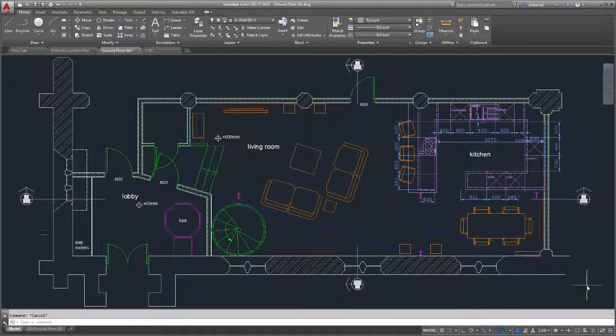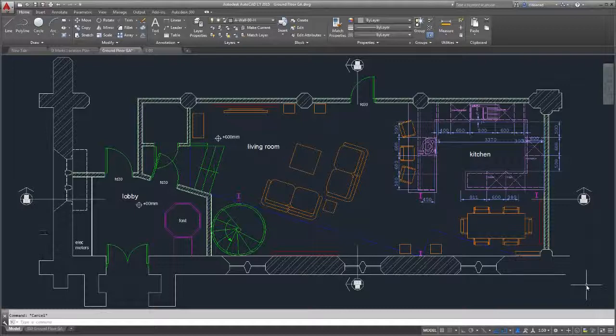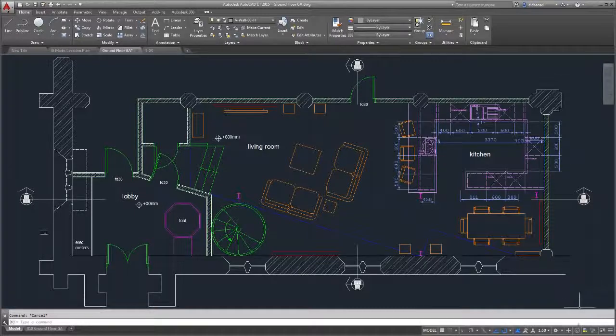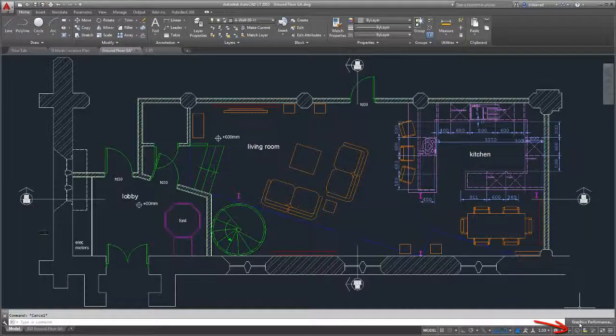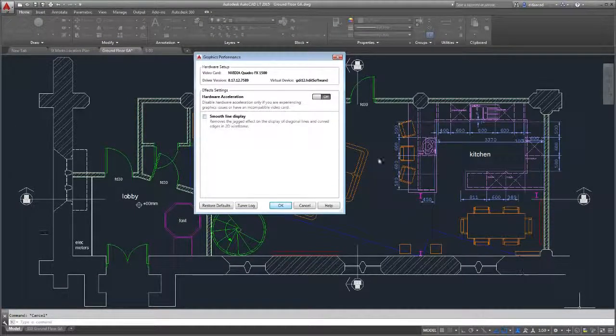We added smooth line display to enhance the graphics experience. You can enable smooth line display in the new graphics performance dialog box.